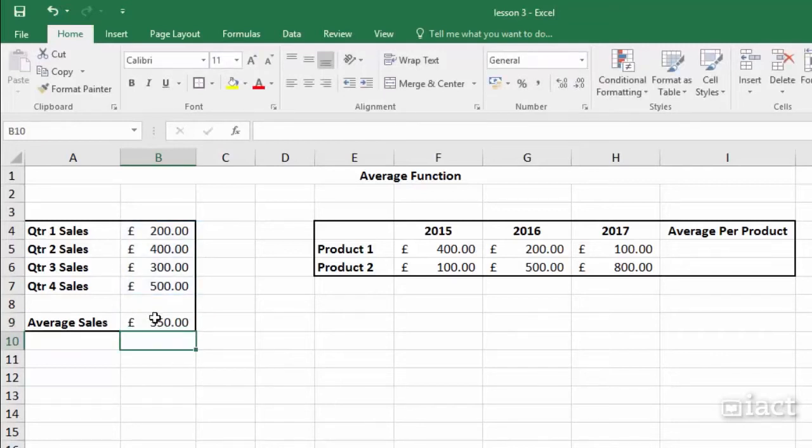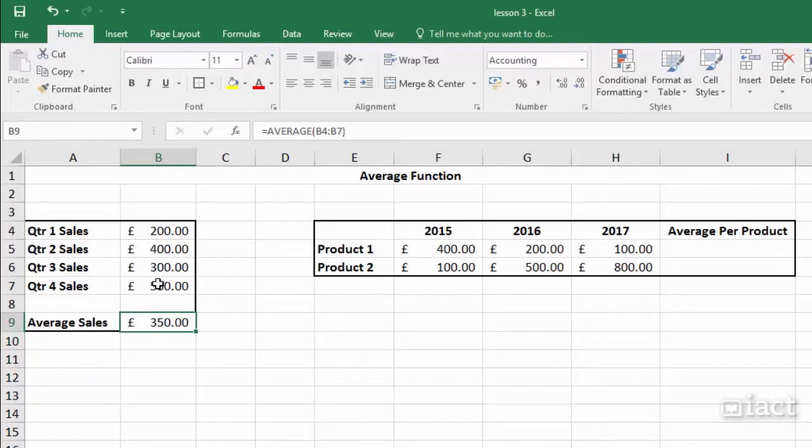So now in B9 I see the average sales for my four quarters. On the formula bar I see the formula that built that answer for me.